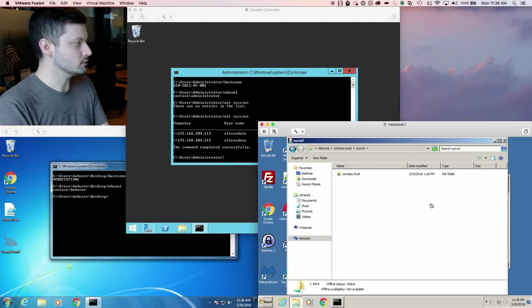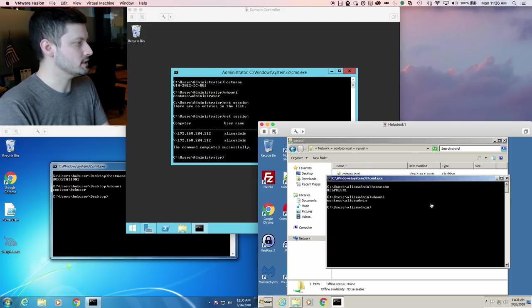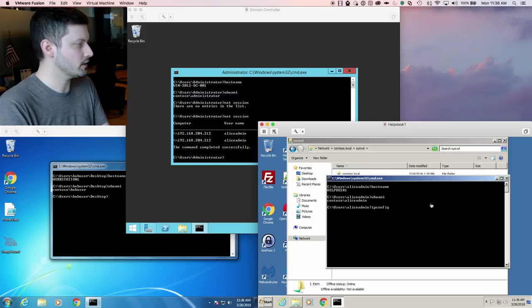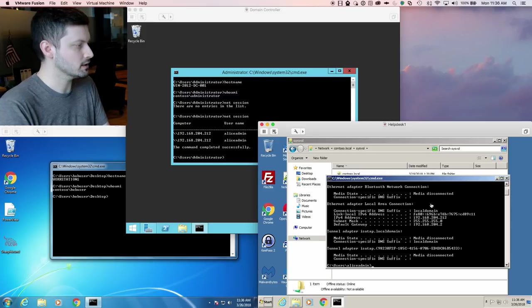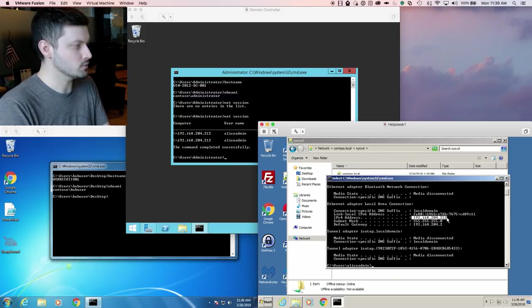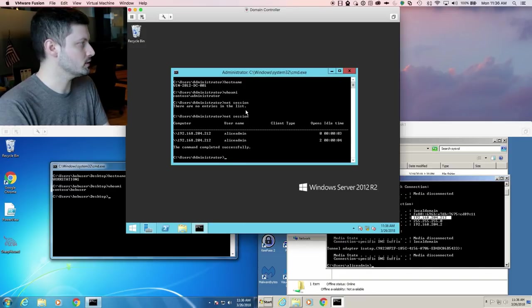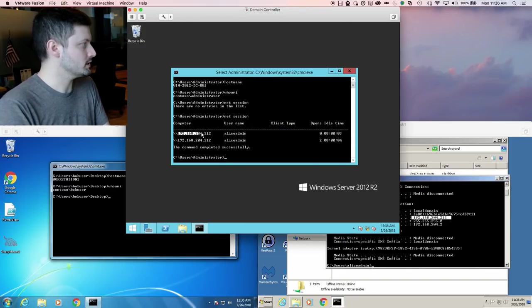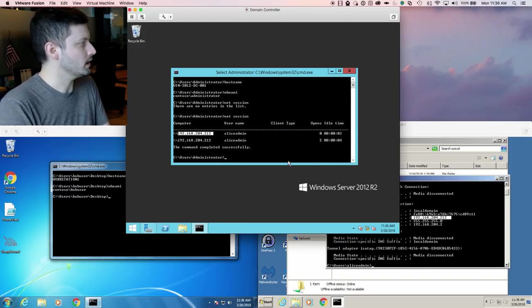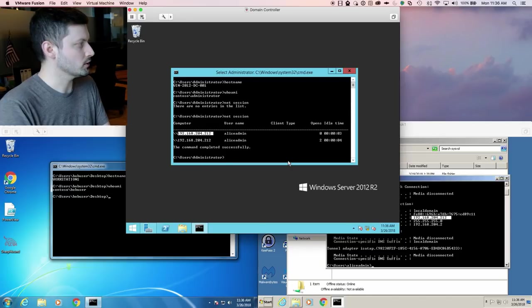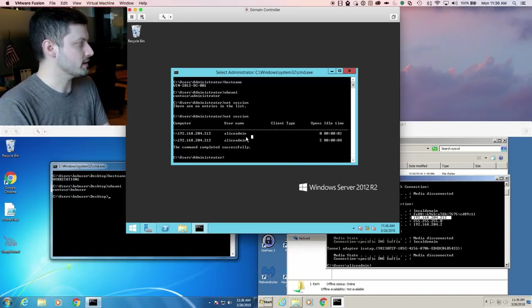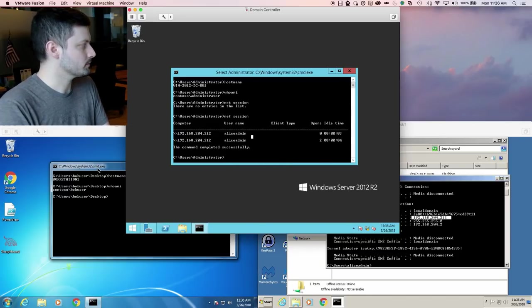And we can see that now we have session information from that helpdesk system for Alice admin. So again, we're running this locally in the DC, and just to verify, we're going to look at the IP address for helpdesk1, and we can see that it's 192.168.204.212. And sure enough, here in the DC, we see 192.168.204.212 for the Alice admin user having a session established.